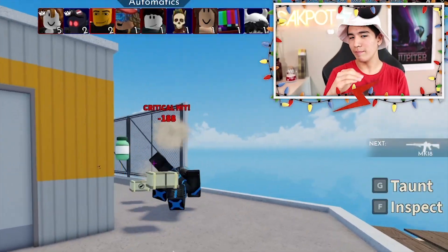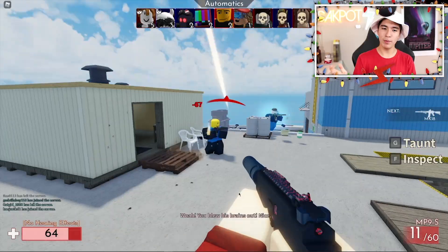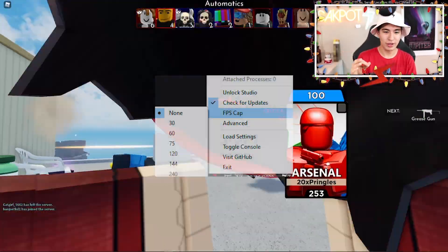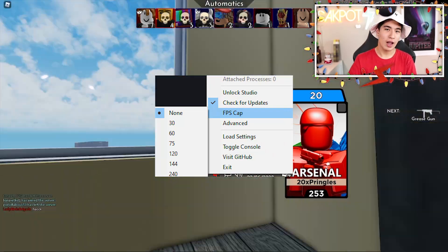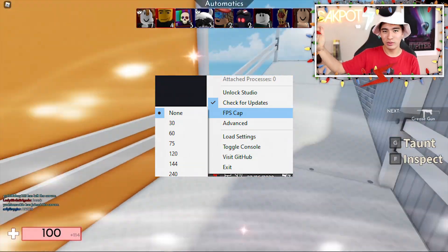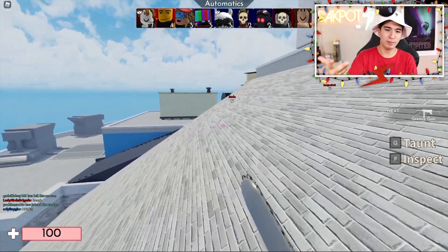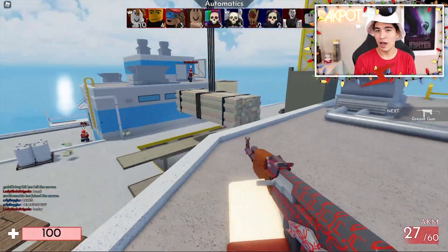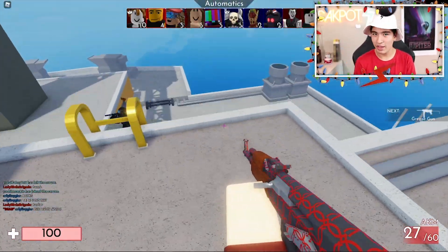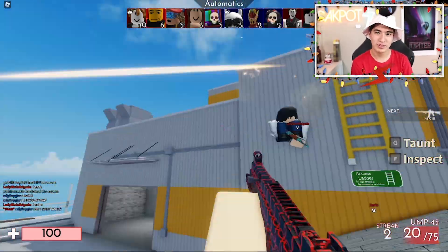Another extra feature might be an FPS unblocker, where you can switch how much FPS you want to unlock — like 60, 120, or you can even type in a custom number. That'd be pretty cool. A lot of executors currently have that, so it'd be a nice addition to Synapse.